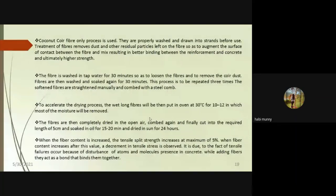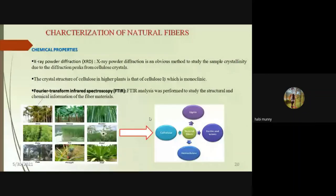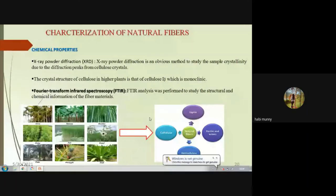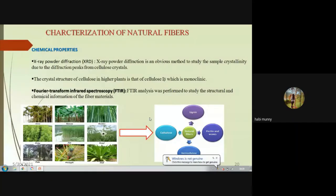Characterization of natural fibers requires identifying physical, chemical, and mechanical properties. For chemical characterization, XRD (X-ray diffraction) is used to identify cellulose composition and mineral compositions present in natural fibers. XRD identifies peaks to determine whether cellulose is present and in what percentage. Fibers such as jute, hemp, neef, and palm all contain cellulose, lignin, wax, and hemicellulose materials.